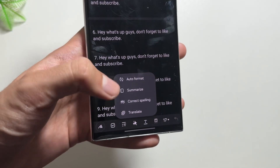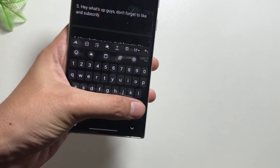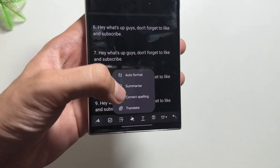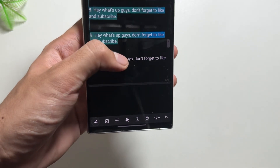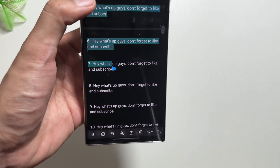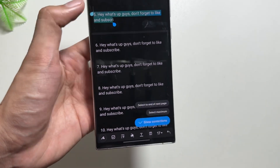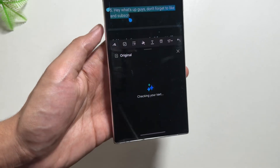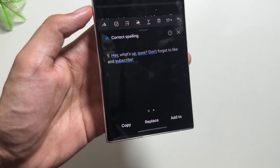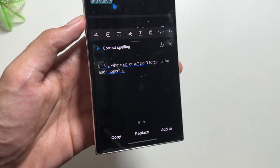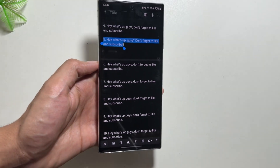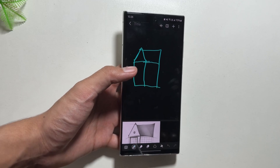There is also a correct spelling option available when you click the Galaxy AI icon. I'll randomly make some spellings wrong in this note — let's see if it corrects them. I'll select the text I want to check and click on 'Show Corrections'. As you can see, all the corrections in the selected text are now shown, and you can directly click 'Replace' to apply them.